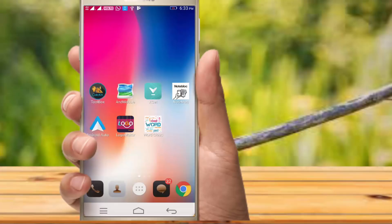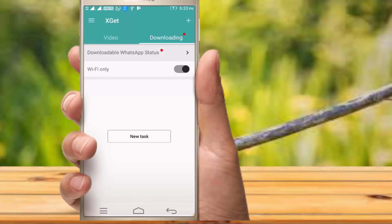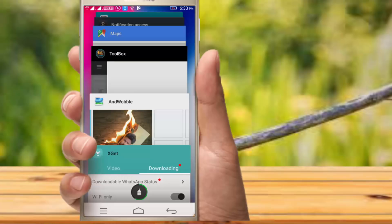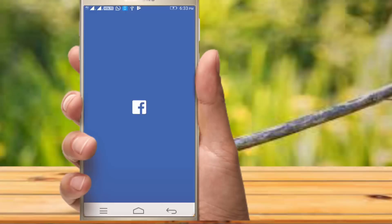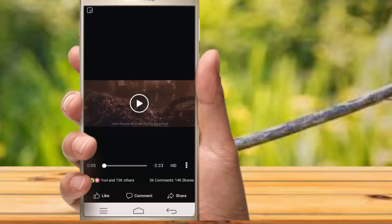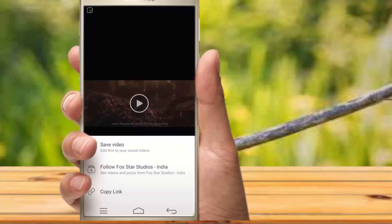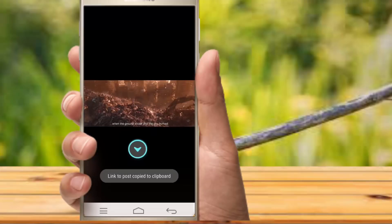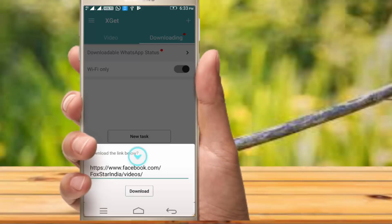The third app is X-Get. It is useful for downloading videos. For example, you will watch a video on social media like Facebook, and you want to download it in a new format. In this app you can do it easily. You click on the video, press the share button, copy the link, and click the back button. When you open the app, you can automatically click the download symbol and download it.